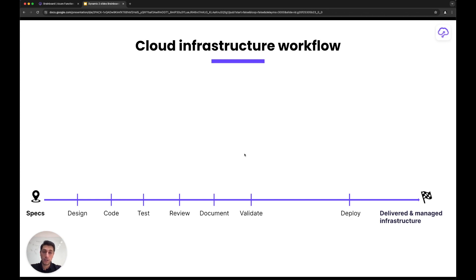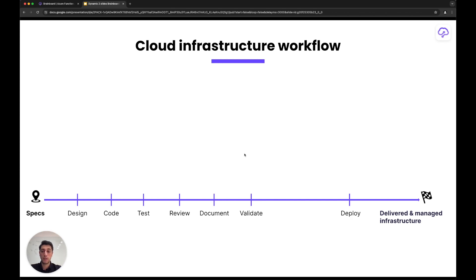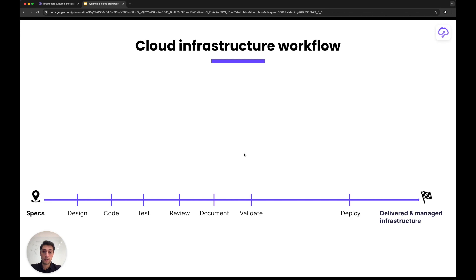This design would be translated into code, whether Terraform, Pulumi, Bicep, CloudFormation, Ansible—whatever code is used. This code will be tested, and that's the goal of using code: to apply software principles to it. It will be tested, reviewed, and if the team is disciplined enough, documented.